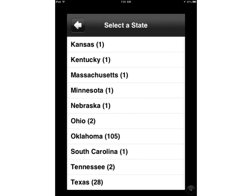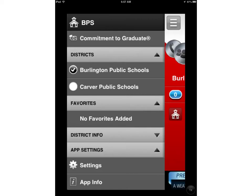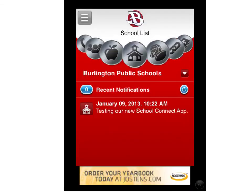To find Burlington Public Schools, you're going to choose Massachusetts. Once you come to the Massachusetts selection, it's going to bring you to a page which will give you two districts, and you are going to choose Burlington Public Schools. Once you select Burlington, it will bring you to a page that looks like this, and you'll be able to see the most recent notifications from Burlington Public Schools.